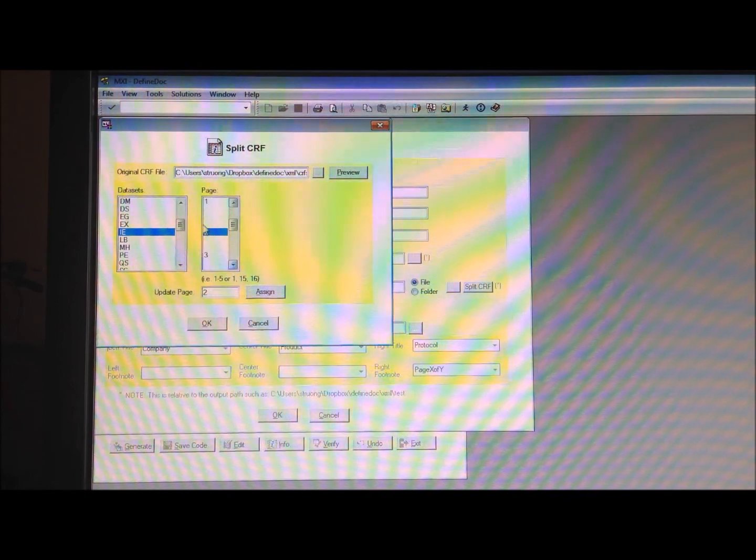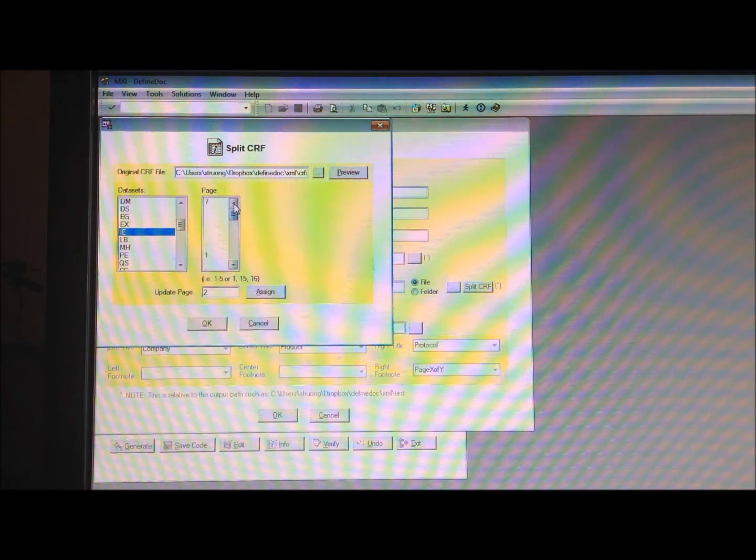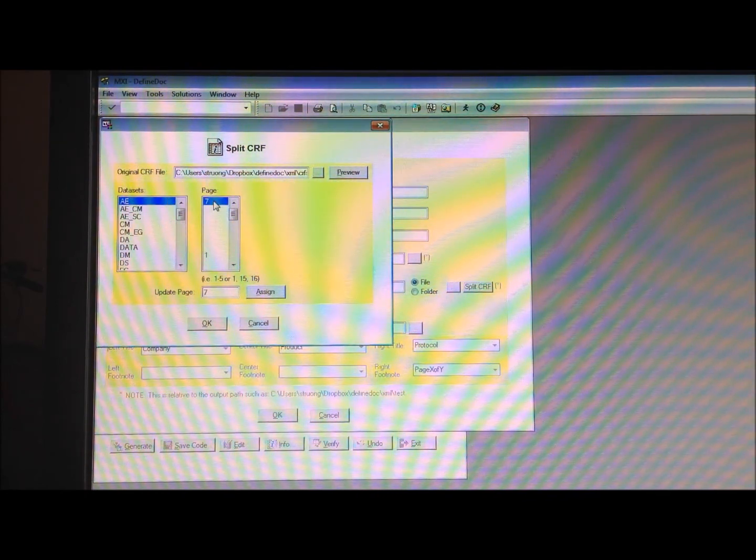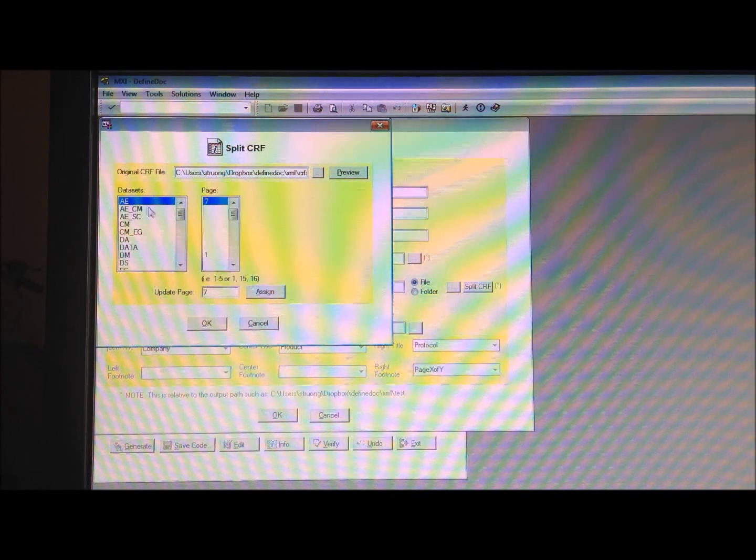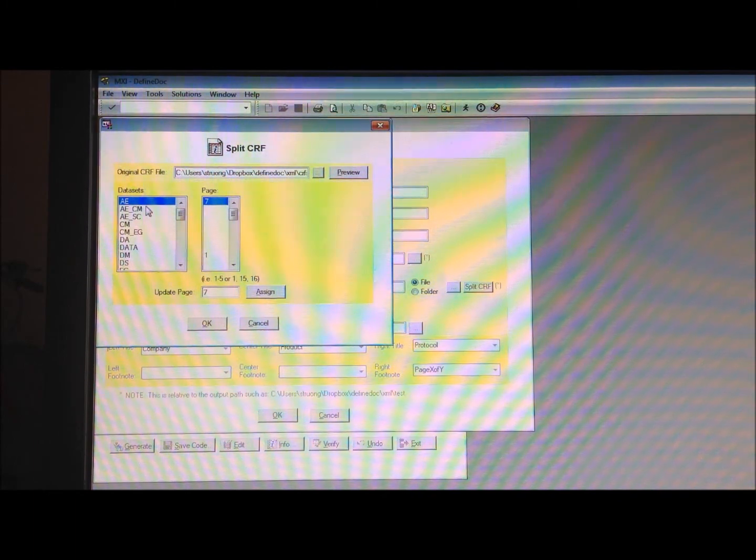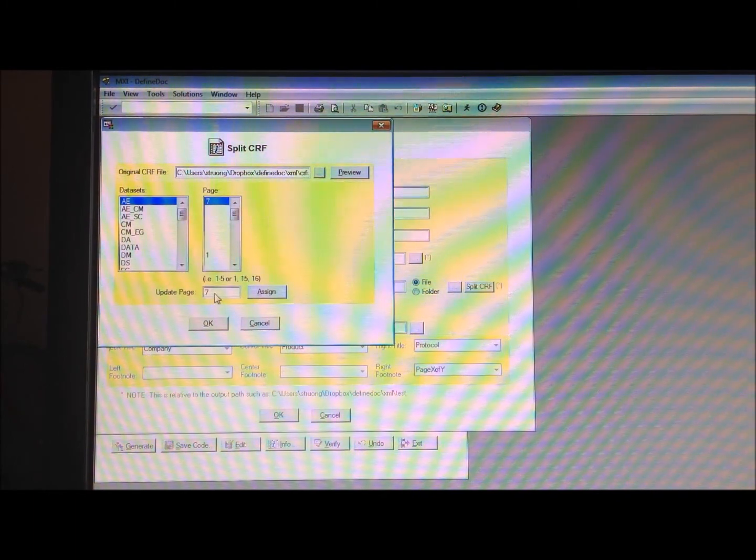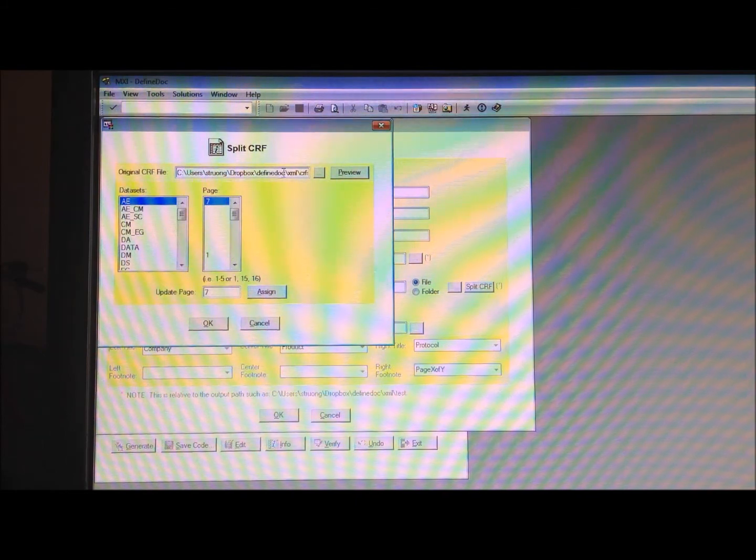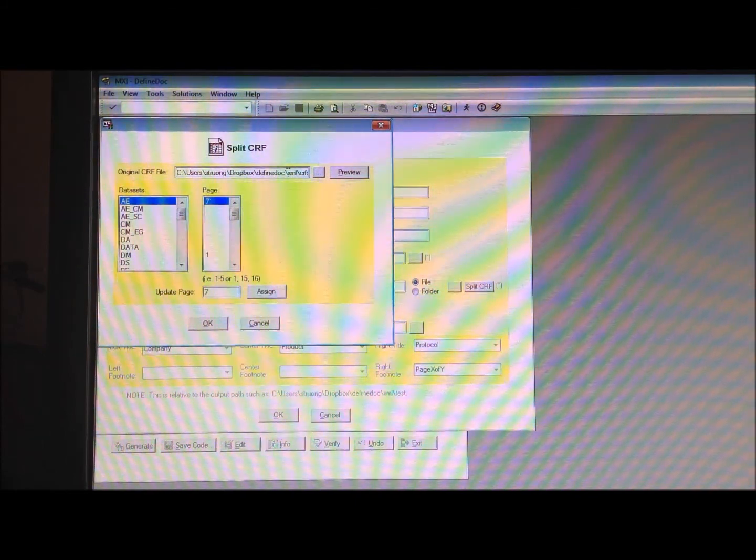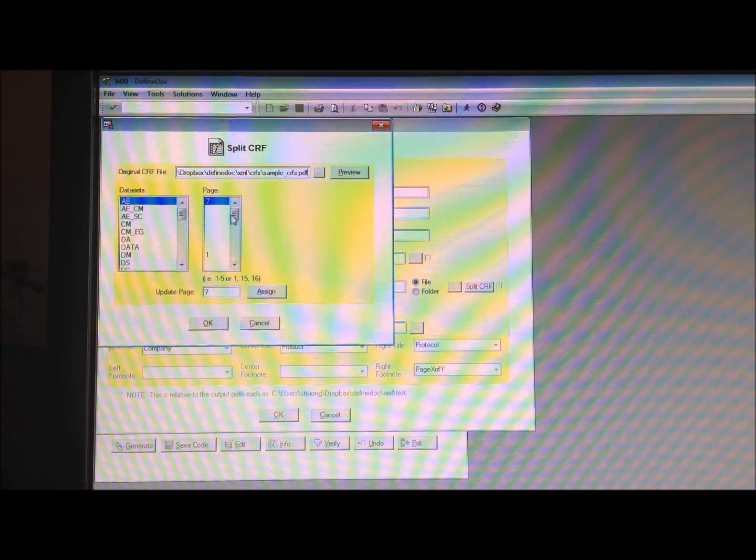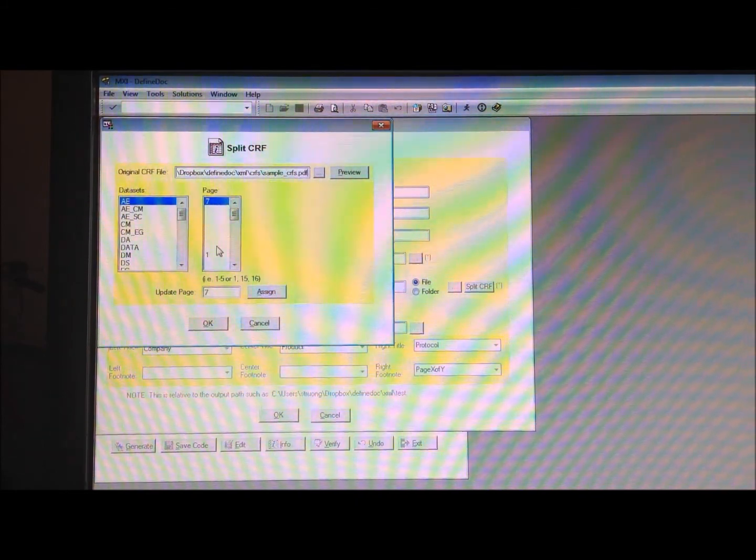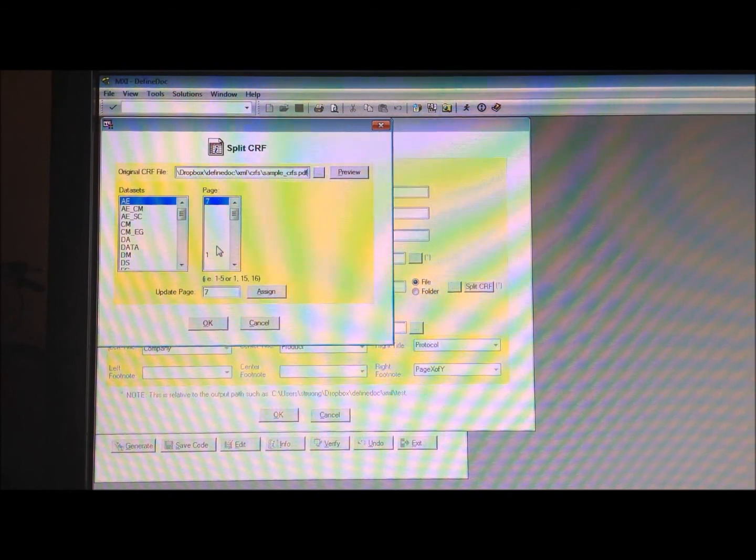Page 2 for IE and so forth. These are all fictitious, but you can make different page assignments to each individual dataset here. So in this example, it's going to split up the original case report form, which is listed up here, into individual separate ones for it to link to the right location.